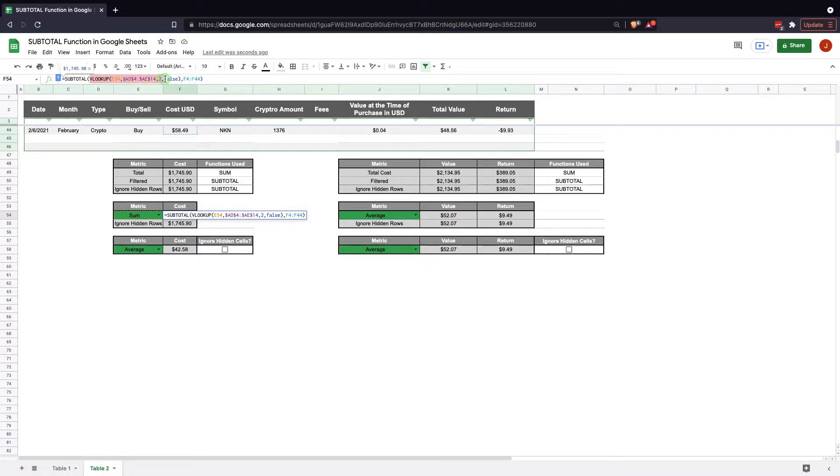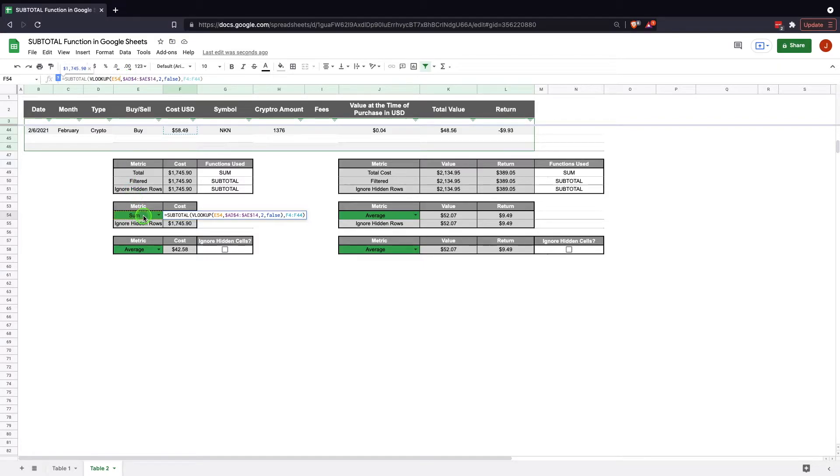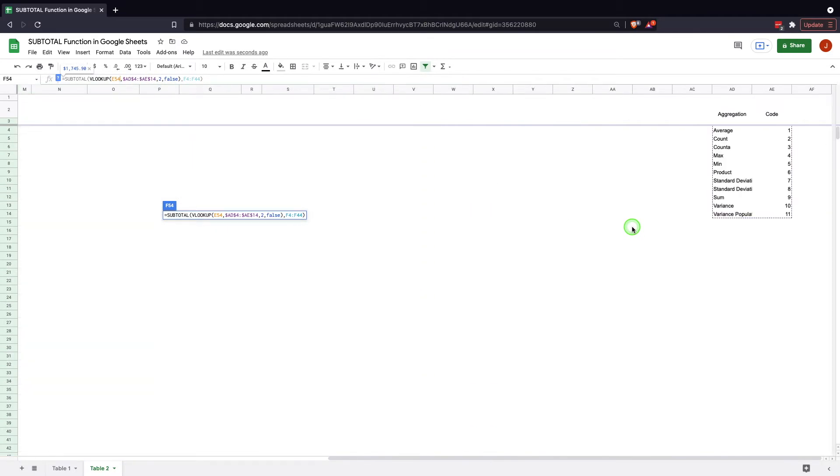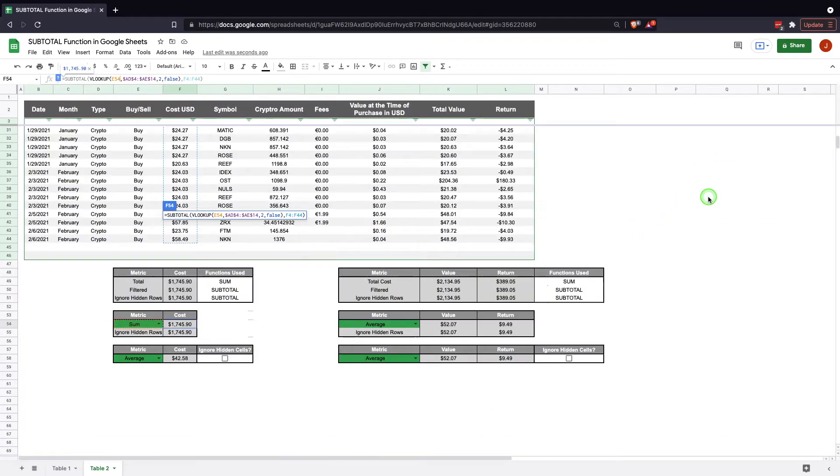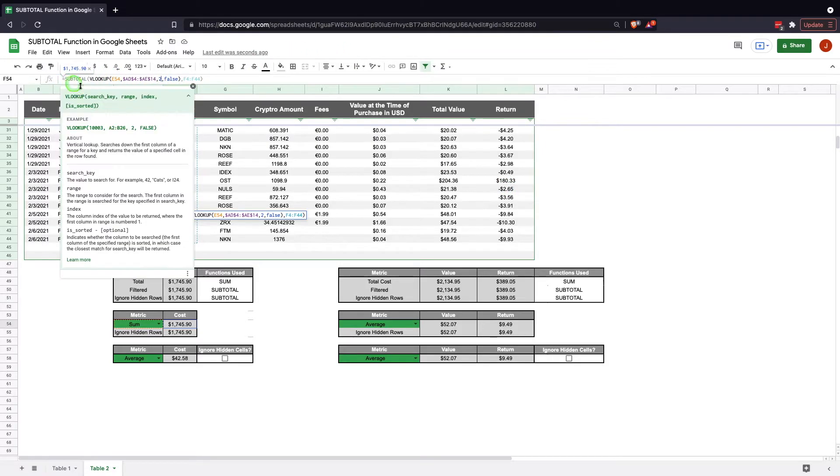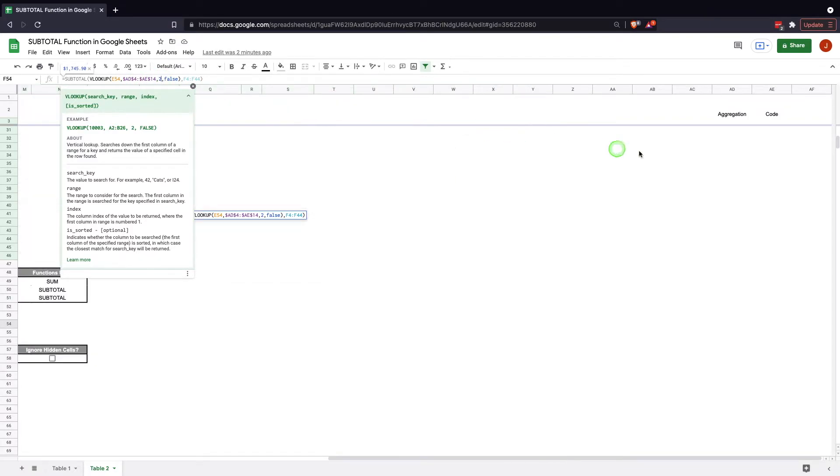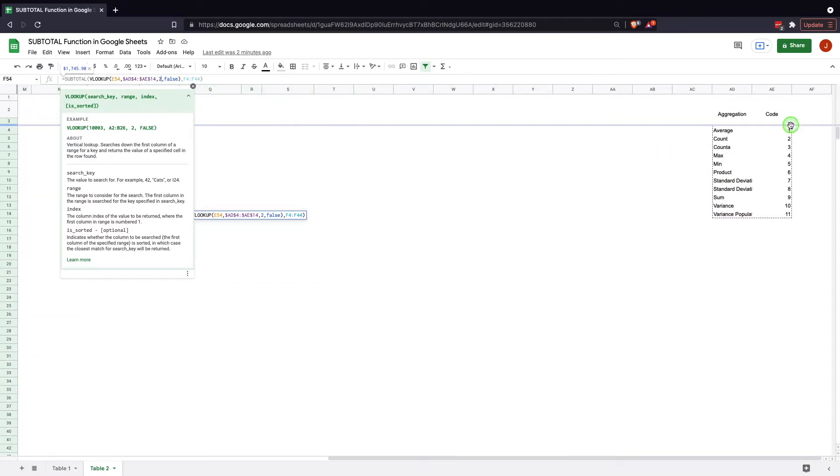So the VLOOKUP is finding our function code. We're looking up E54 which is the value of the drop-down, and we're looking into the range A4 through AE14, which is up here. From there we're putting 2 because in the VLOOKUP function you put the column index of which data you want. So we're saying out of these columns there's two columns.